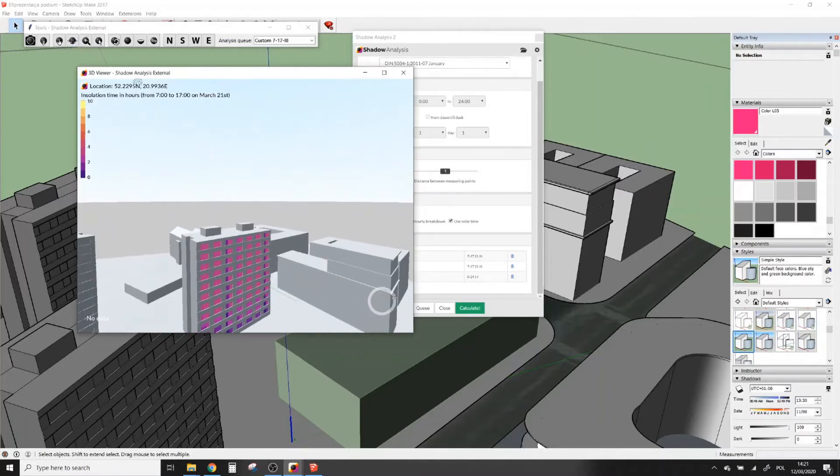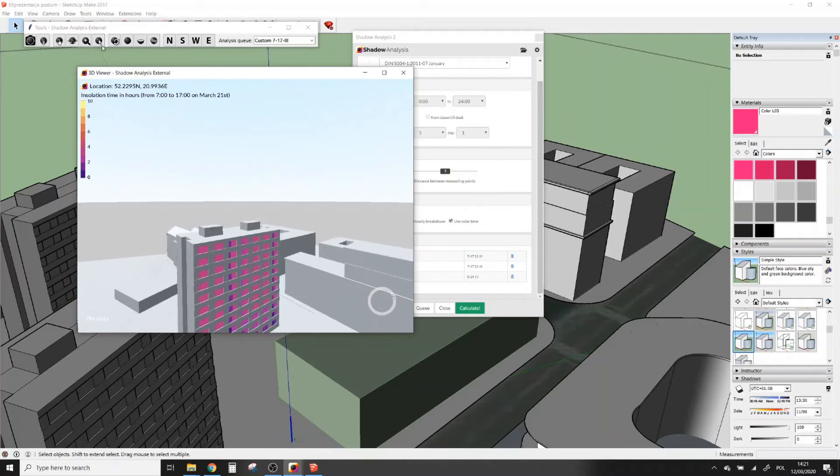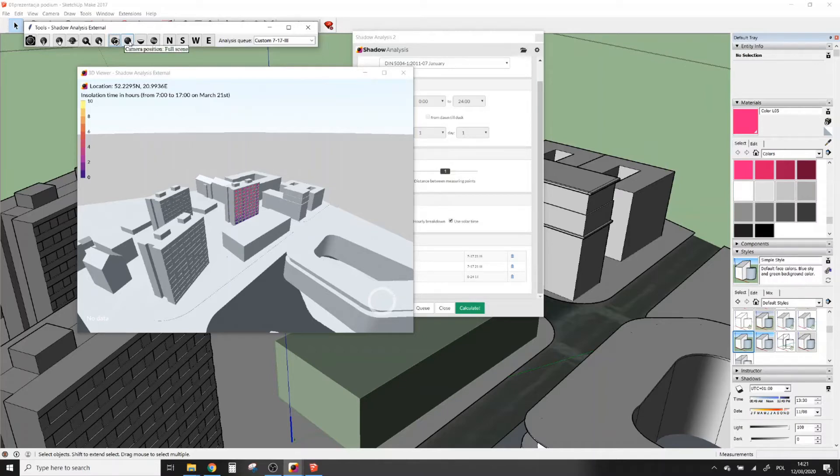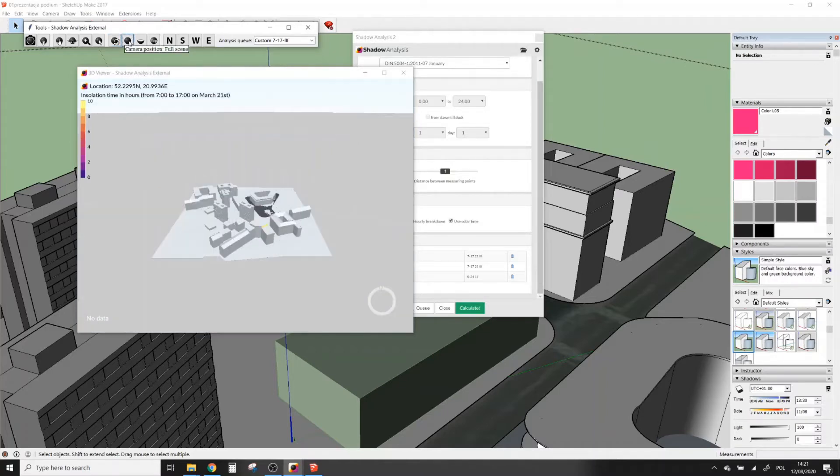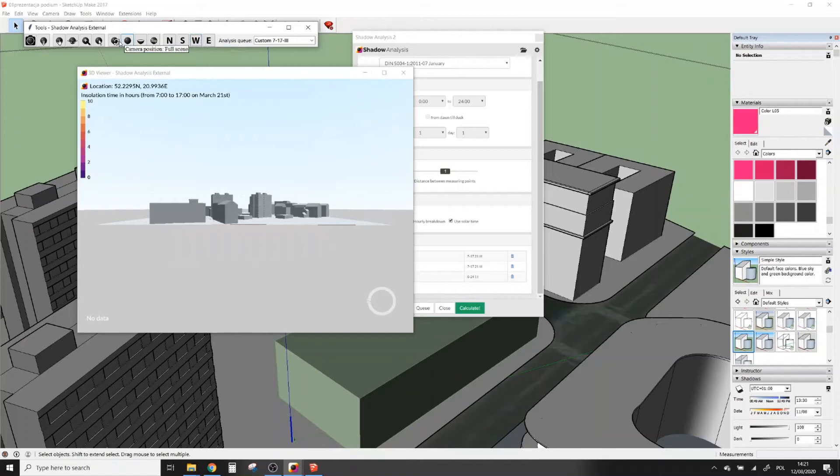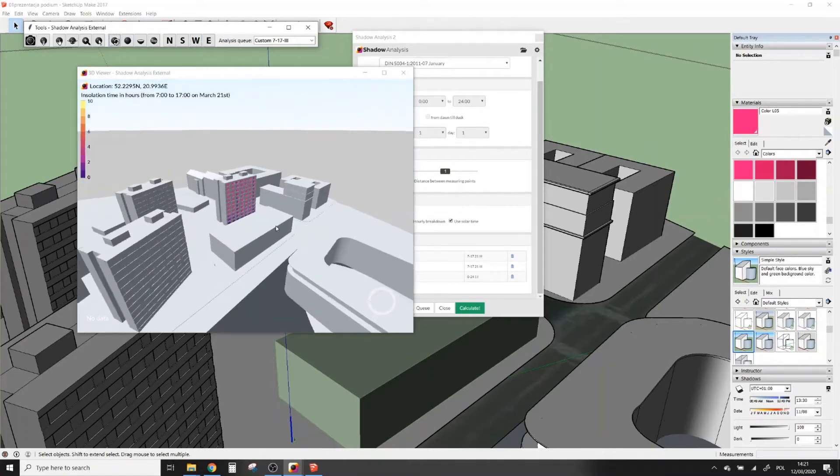This will allow you to pan view, rotate, zoom in and out, select objects, reset view, show the whole model, make horizontal section, and change view to the top, north, south, west, and east views.